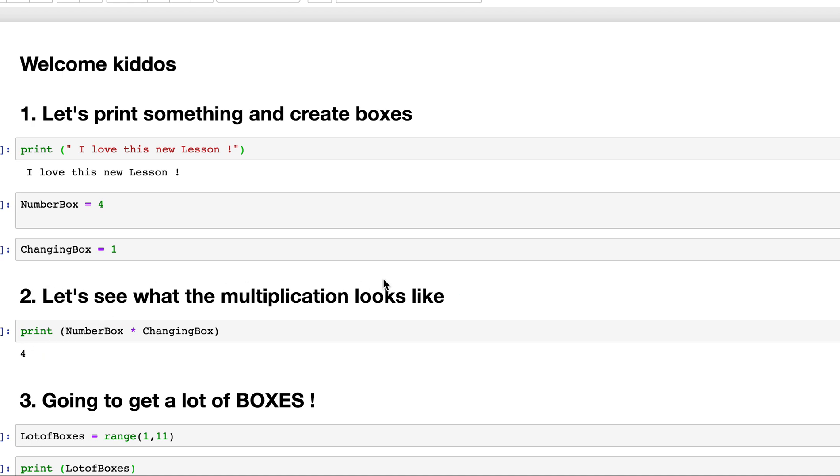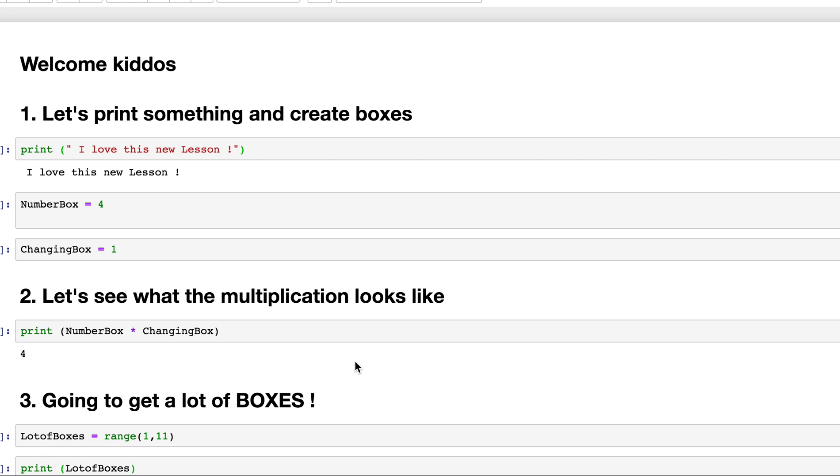But for now, I'm just calling it boxes. I have these values. And then I print a multiplication. This is the second part here. I print the multiplication. So number box times changing box. Number box is 4. Changing box is 1. It gives me 4. After which, I will try to get a lot of boxes. And I use what I said before, which is a range.